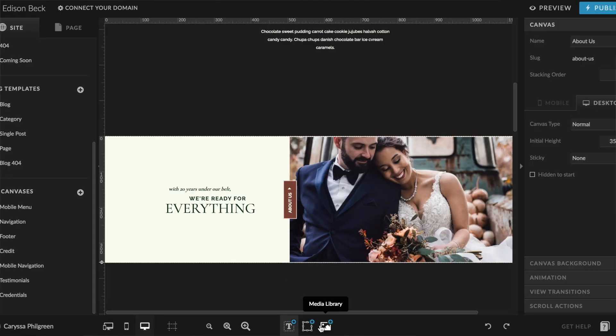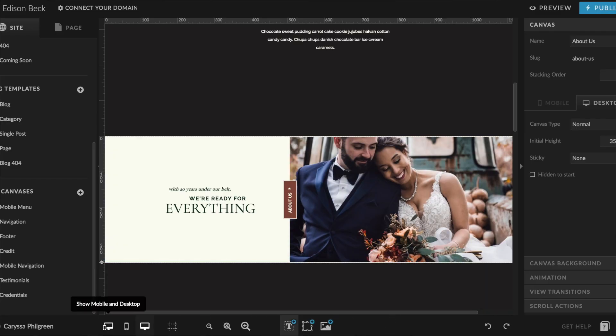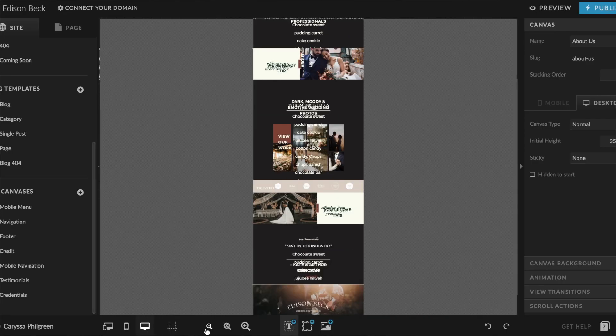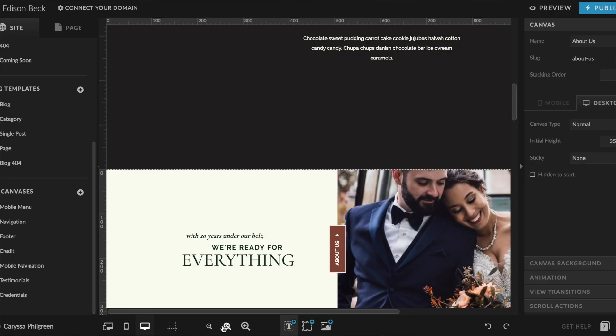You can also add photos by opening your media library and selecting the photo you want to add to that page. At the bottom of the website builder, you also have the option to switch between desktop, mobile, or both views. You can zoom in and out of the workspace using the zoom buttons, and to reset the zoom just hit the magnifying glass with the X inside it — this resets the zoom to how the page will most likely appear in your browser.